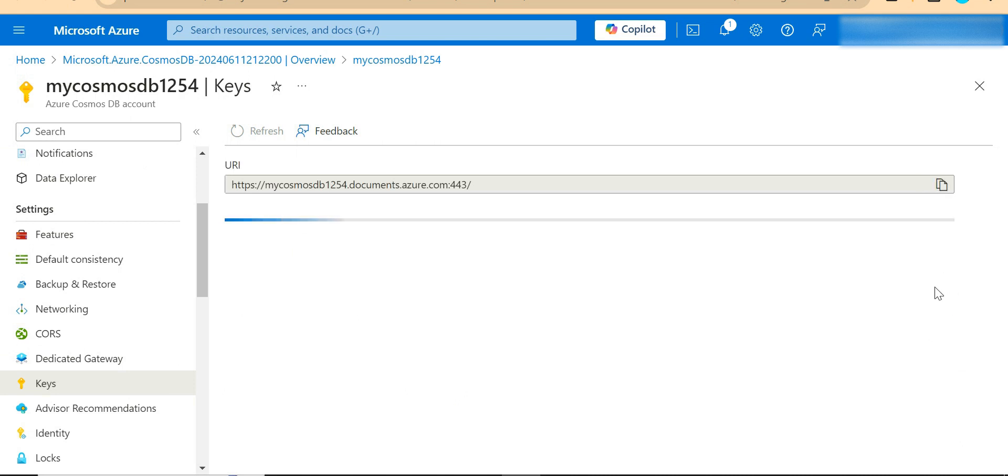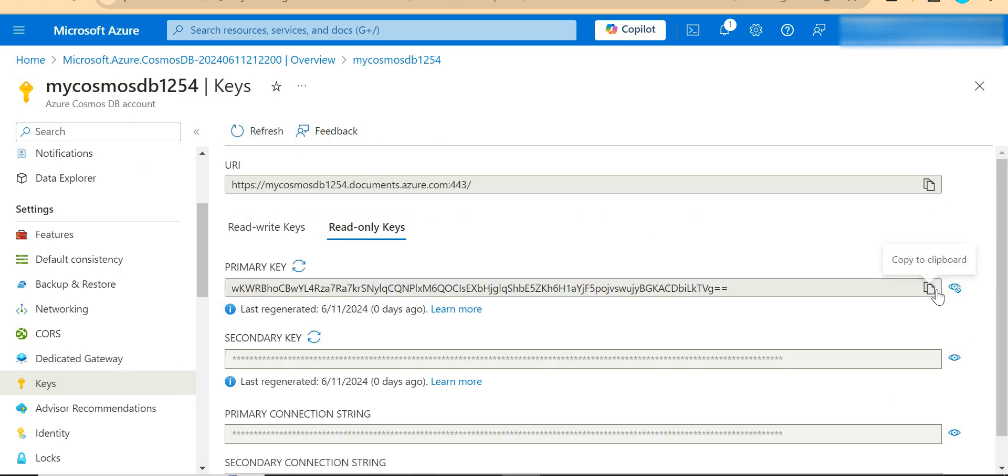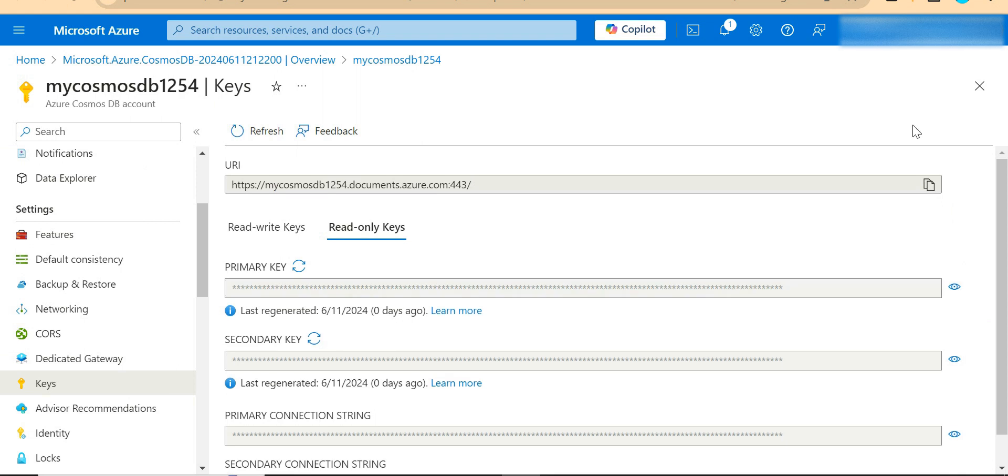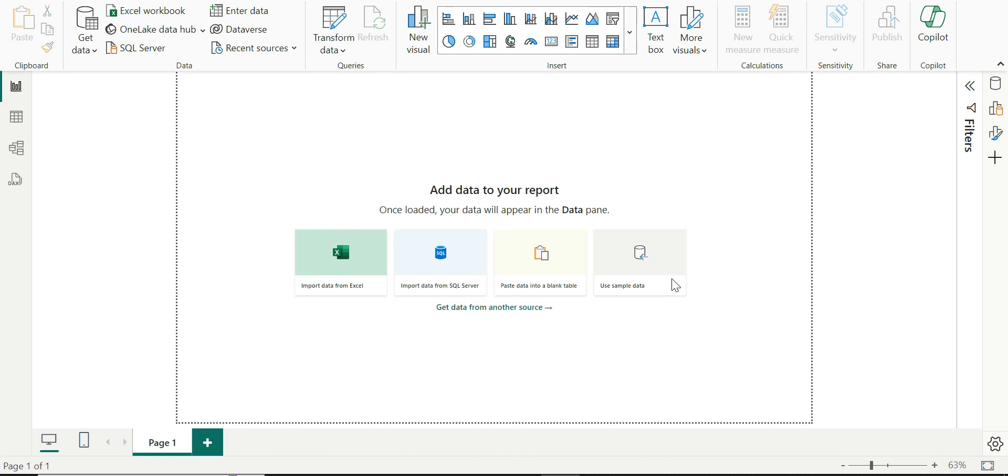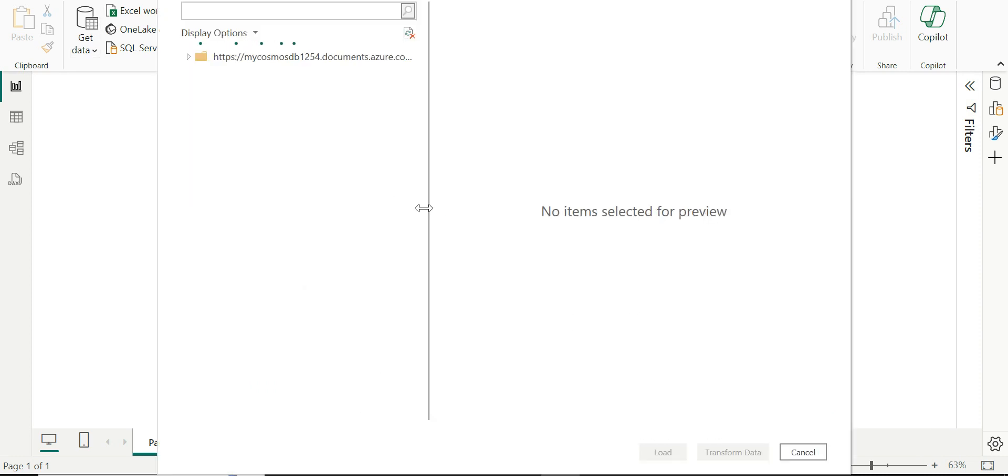I'm just going to copy this key and I'm going to put it here. The moment I click on connect, it is going to connect to Azure Cosmos DB.